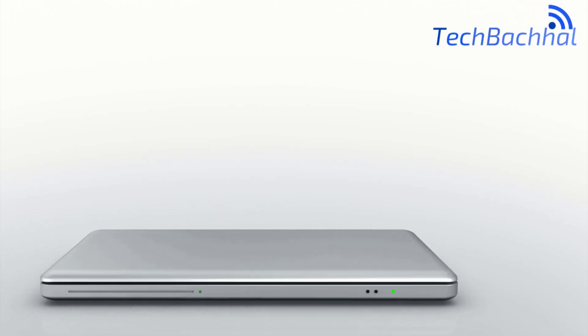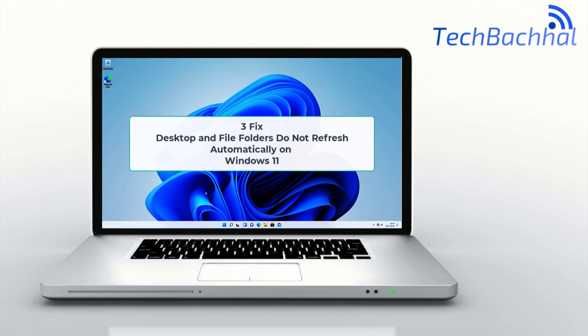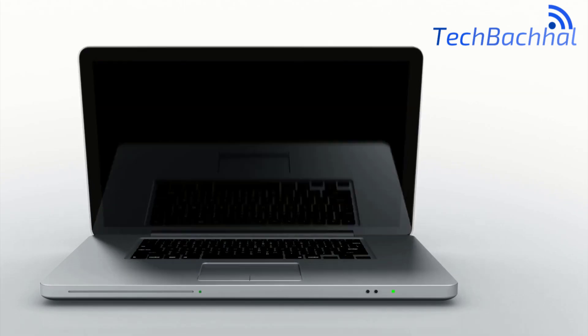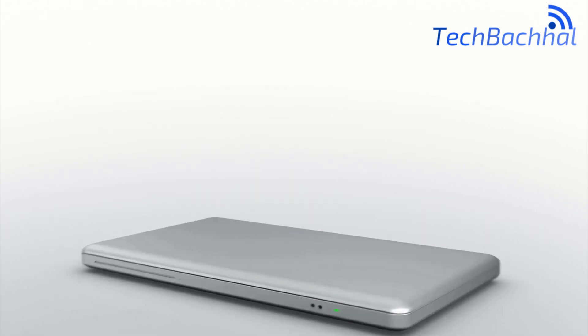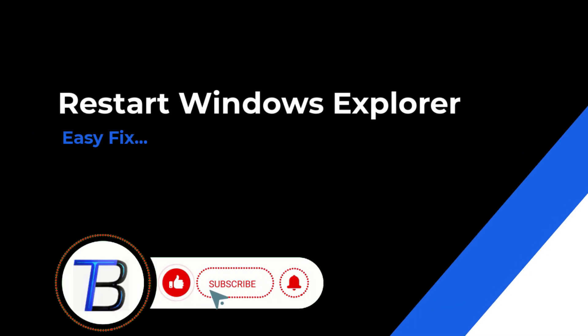Is your Windows Desktop or File Explorer not refreshing automatically when you create, delete or move files? I'll show you how to fix it in just a few simple steps.